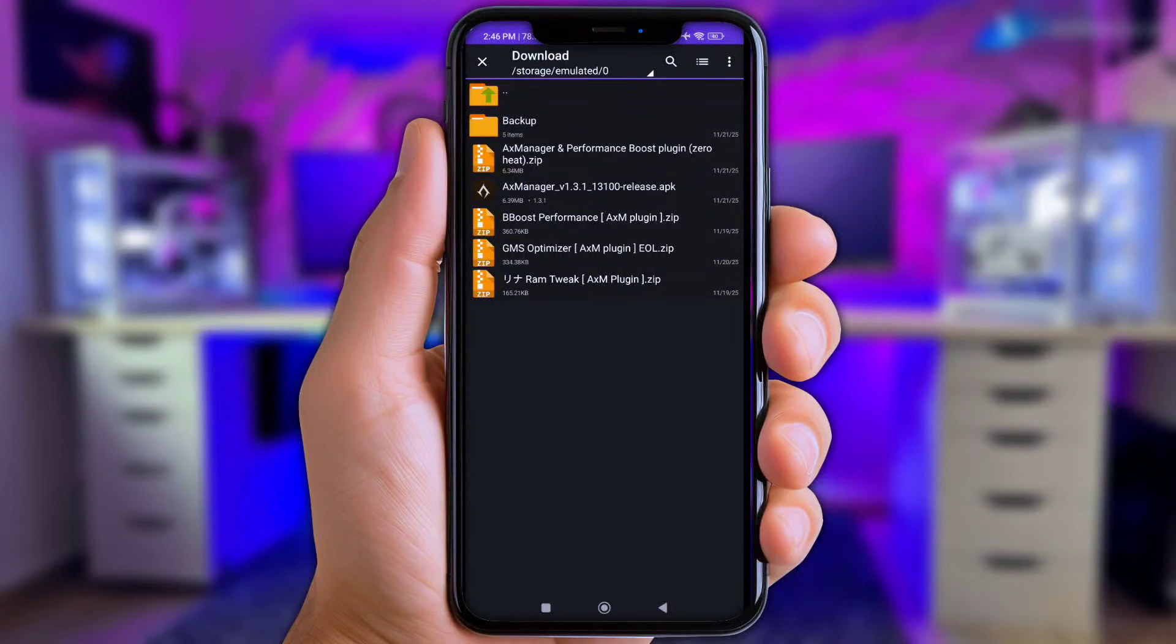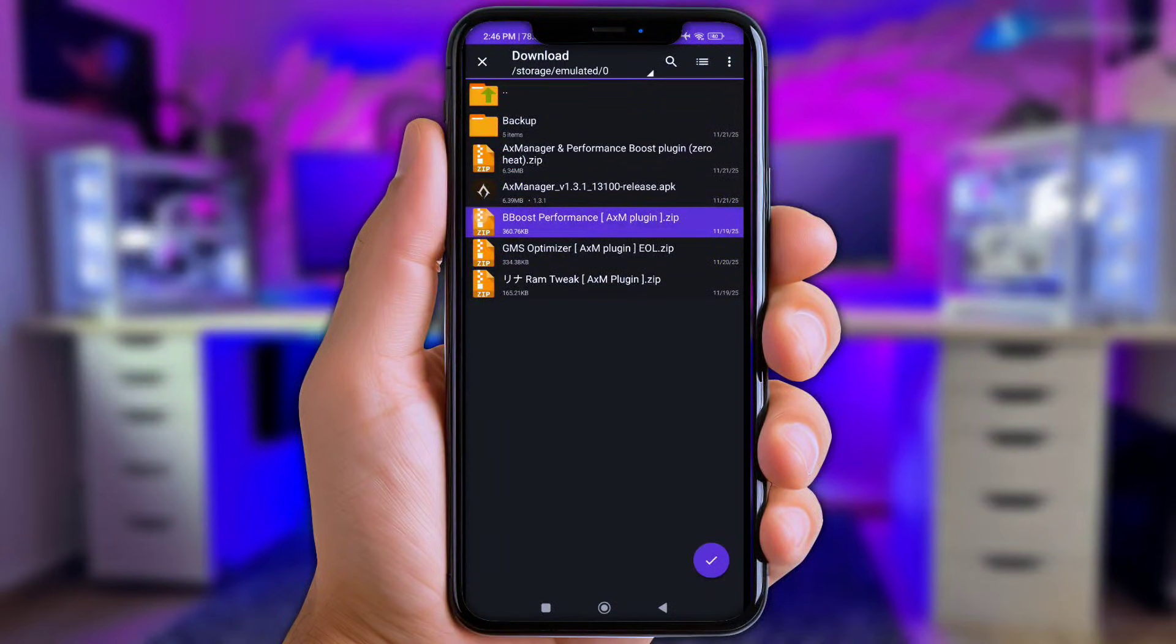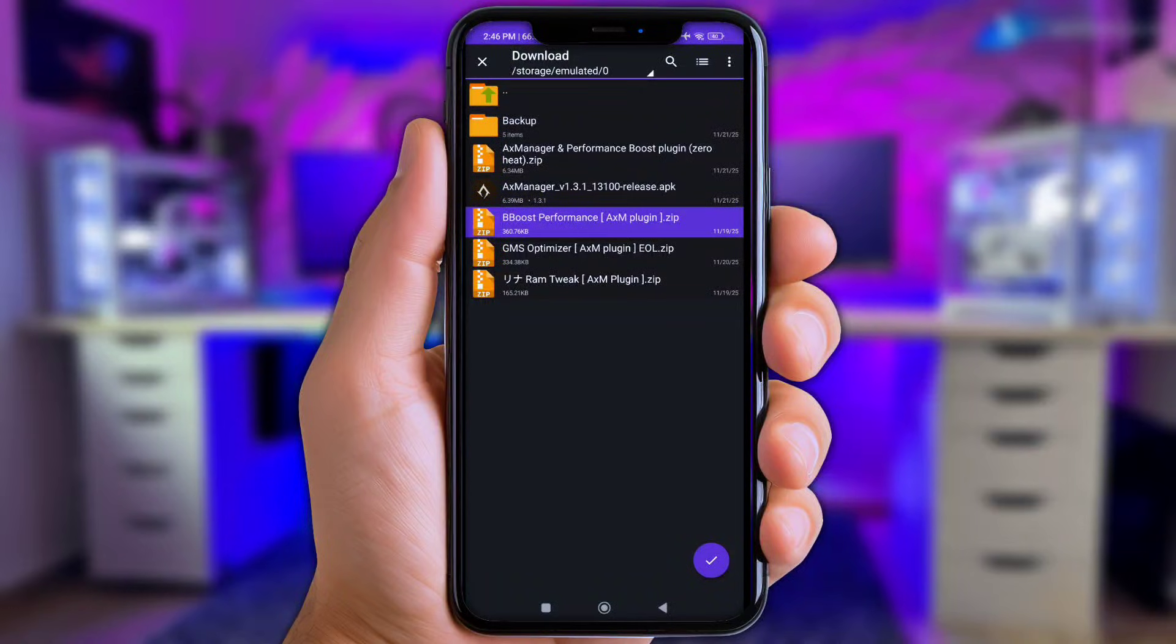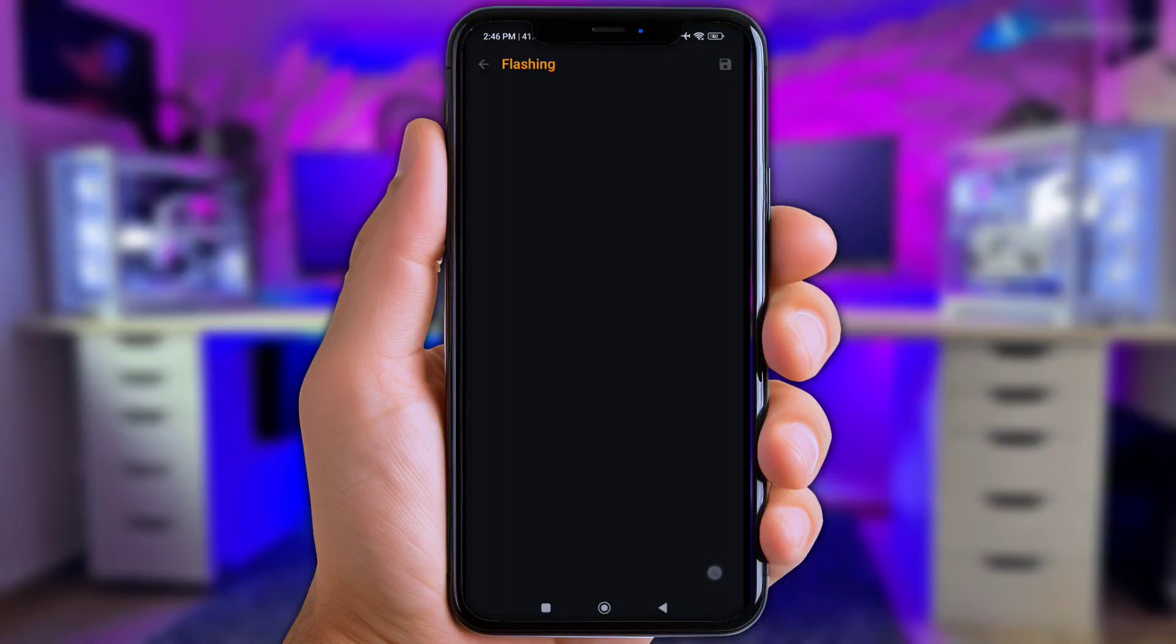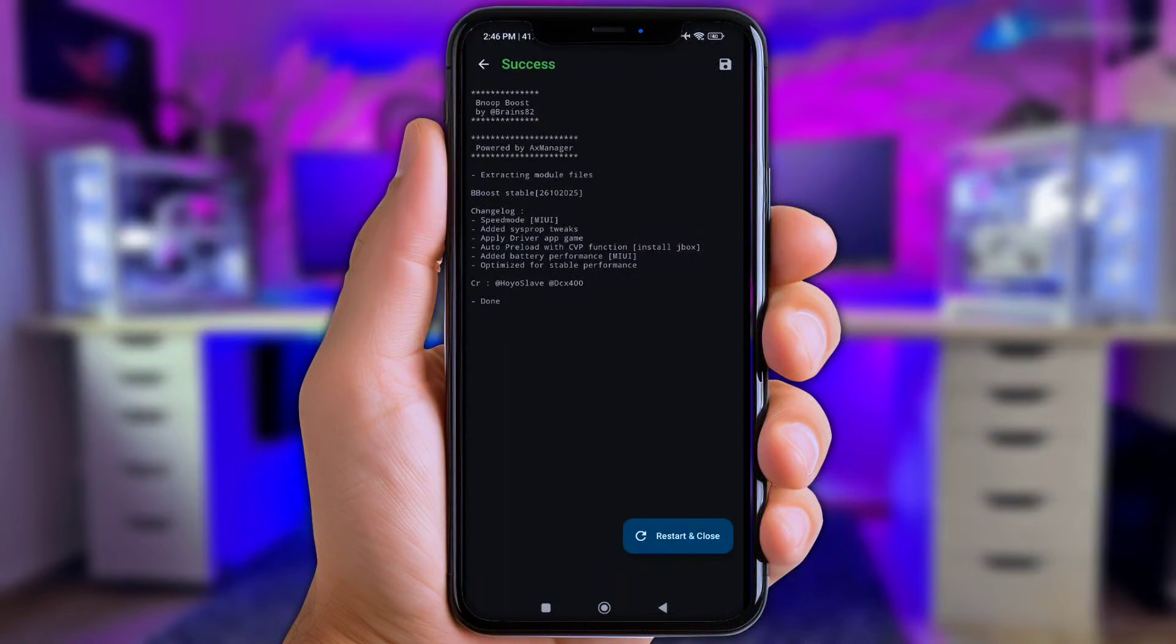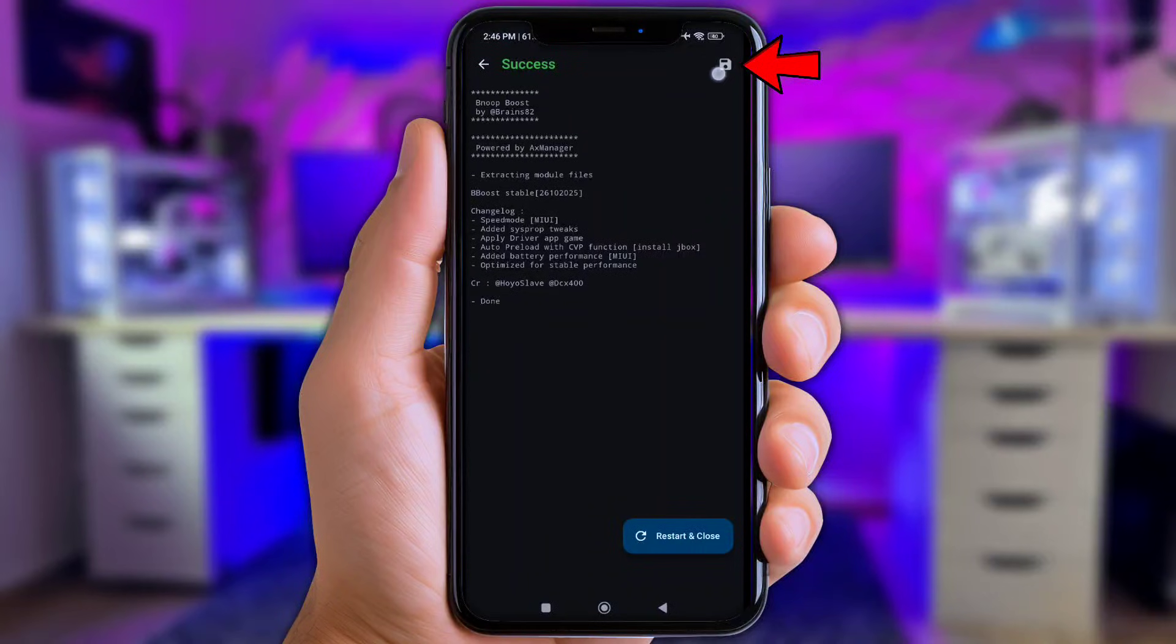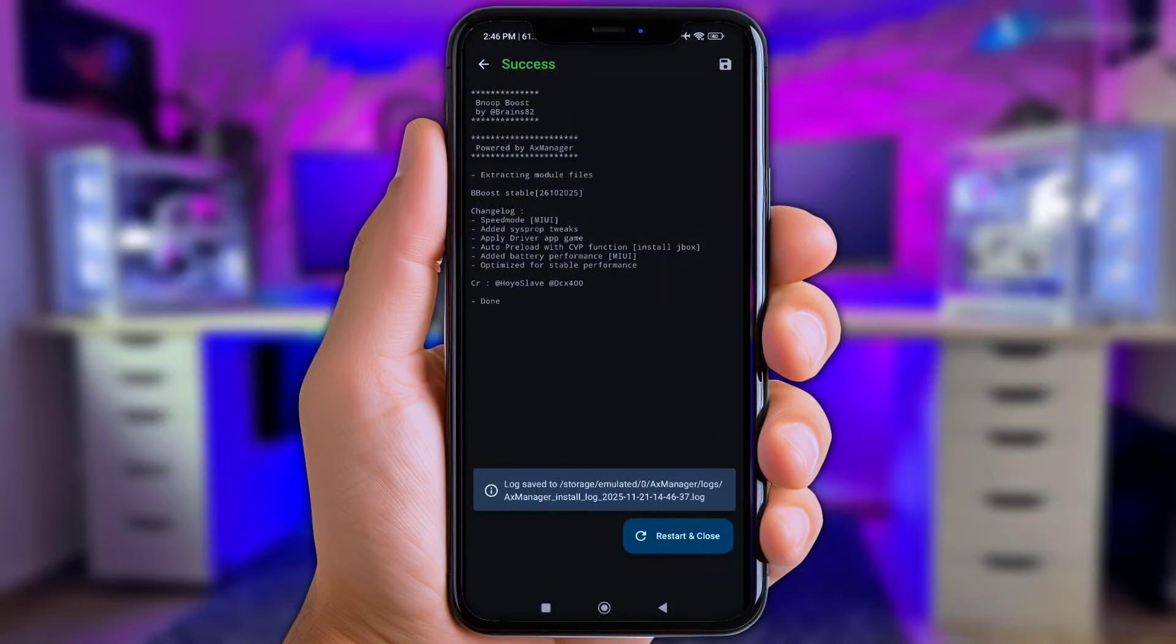And first, y'all add the BBoost Performance Plugin. Now click install button and wait until the flashing installation success. Once it's done, y'all don't forget click these icon to save and also click restart and close.